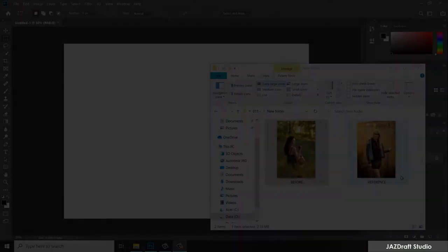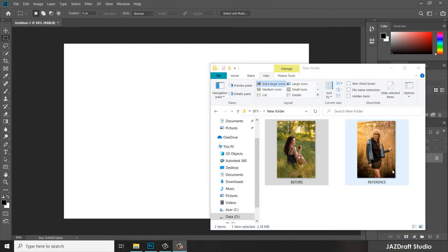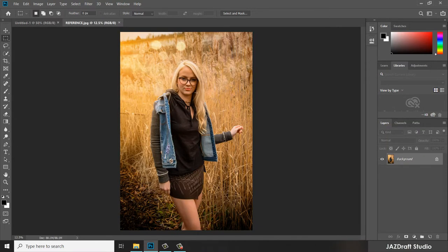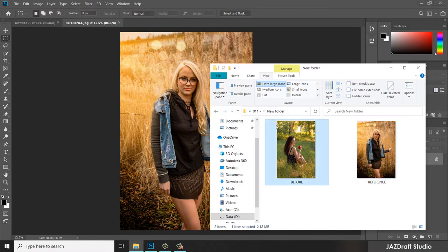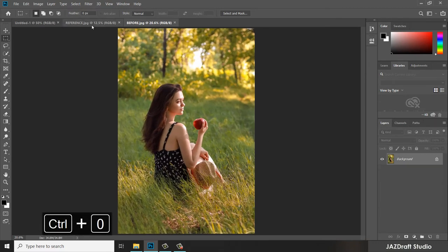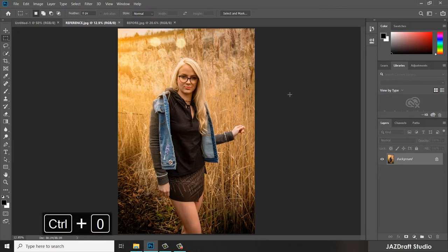Drag the reference image into your Photoshop workspace. Hover it and drop — it will create a new workspace. Then drag the other one, the before image, which is the image we're going to change the color of. Press Ctrl+0 to fit it on the screen, and Ctrl+0 again for the other one.